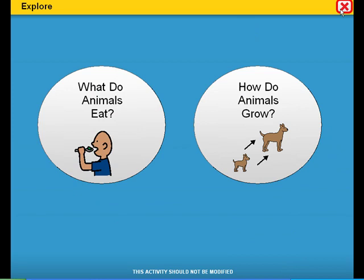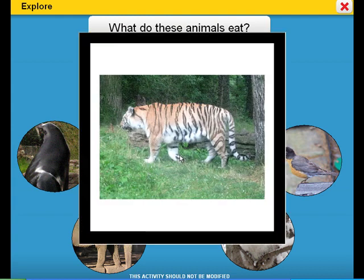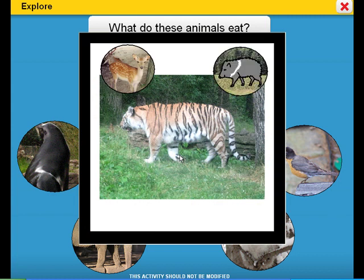This curriculum companion will help target and address state standards, unit learning objectives, and target vocabulary. What do these animals eat? Click on the buttons to find out. I'm a tiger. Some of the things I like to eat are deer and wild boar.